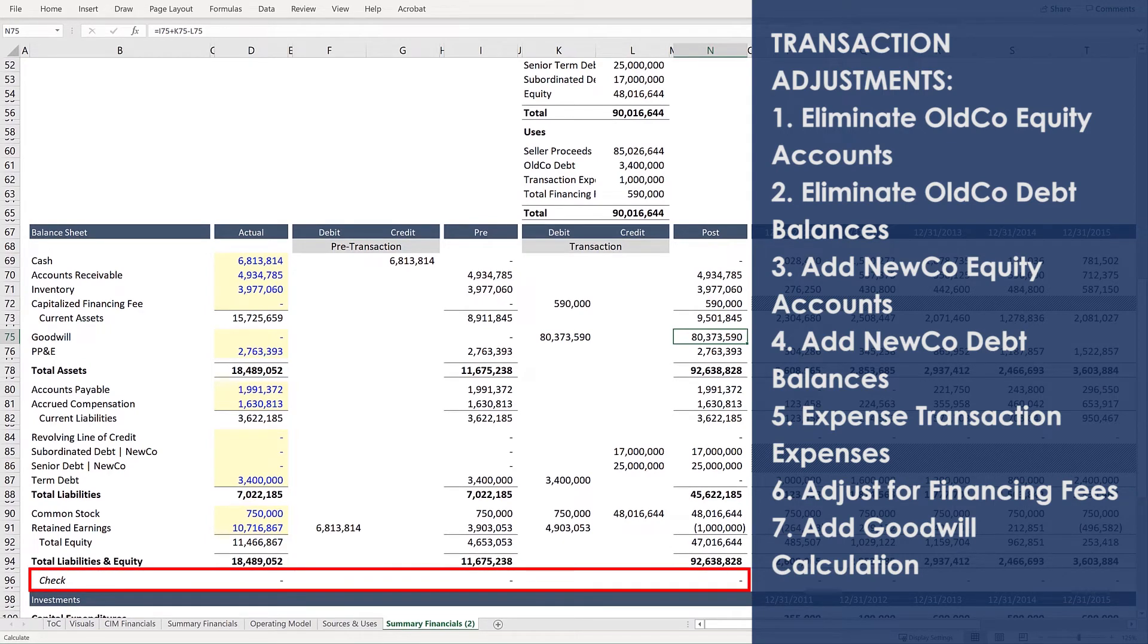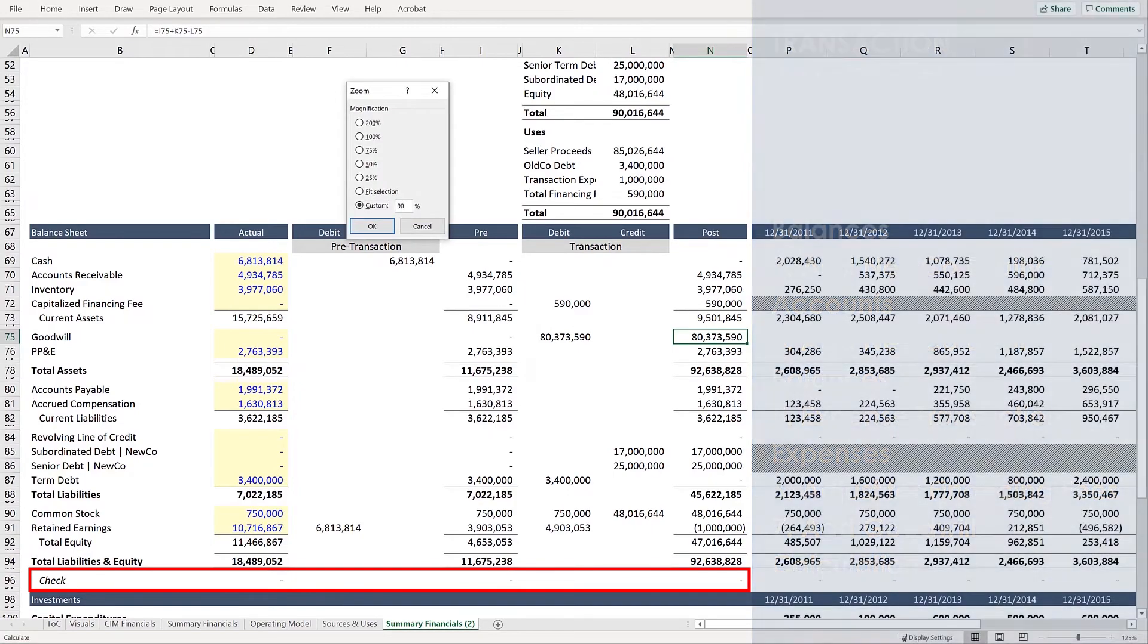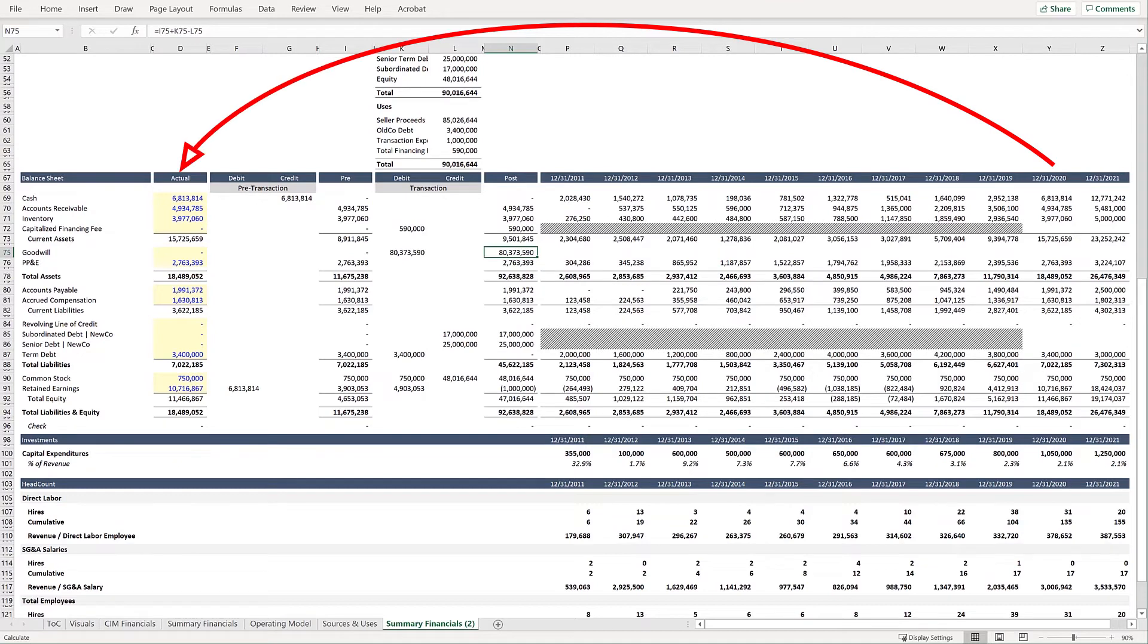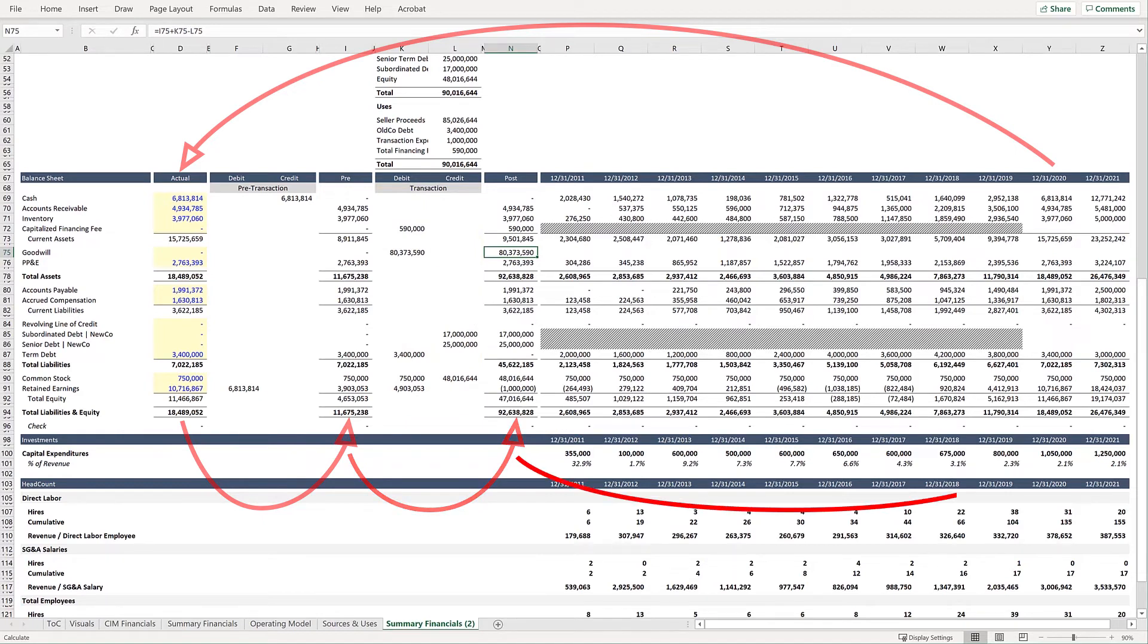And the final step is to link this updated balance sheet back to the model. We started this whole process by moving the 1231-2020 balance sheet all the way to the left under Column D, then made pre-transaction adjustments. Next, updated the balance sheet for the transaction. And so as a final step, we need the values in Column Y to pull from the values in Column N.